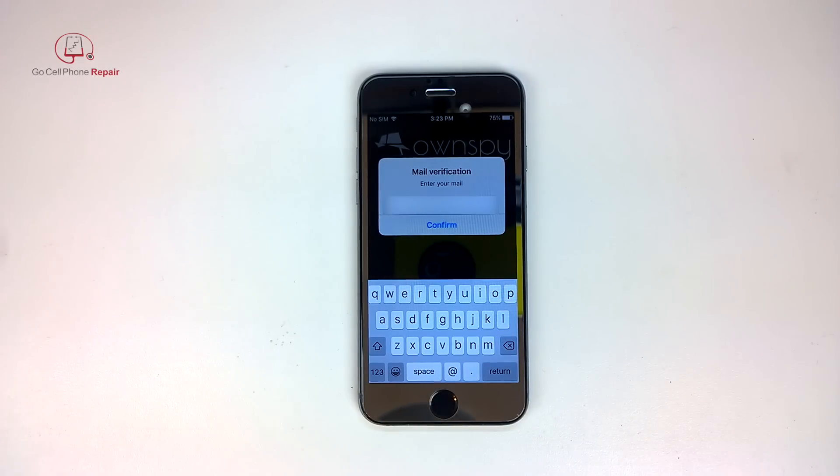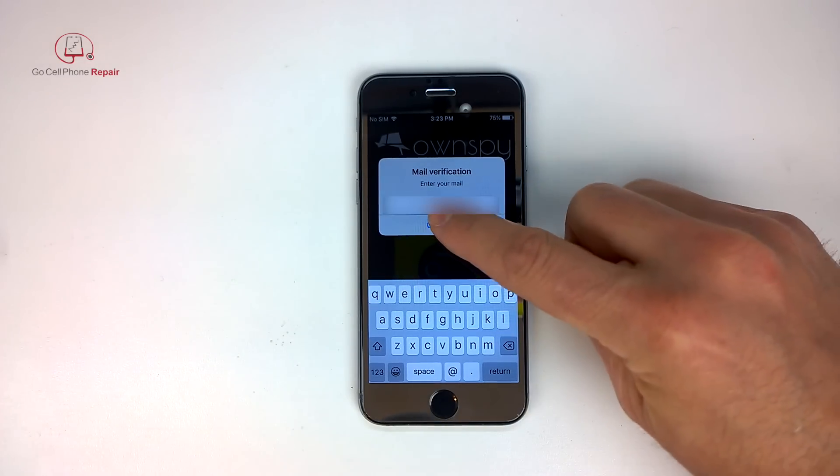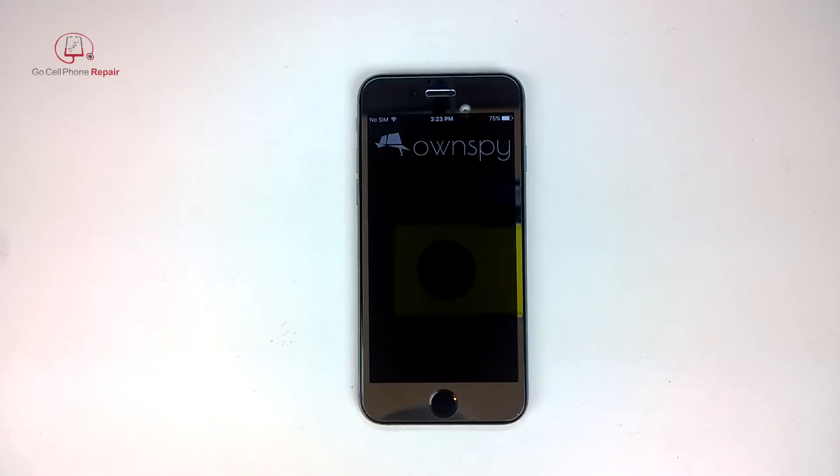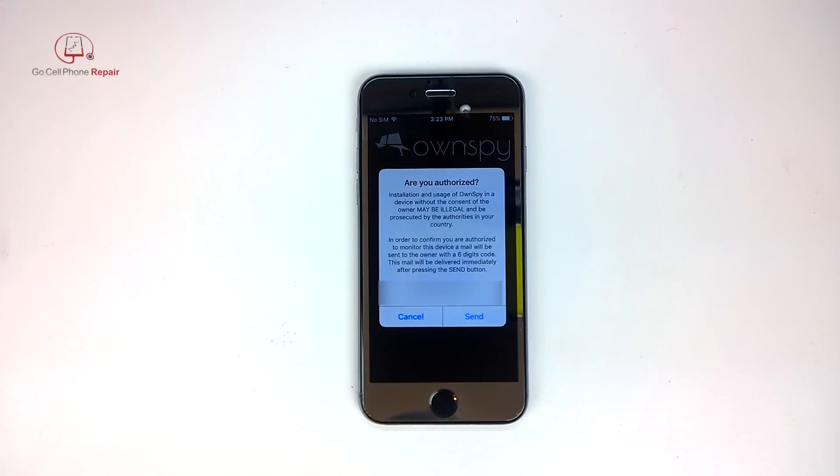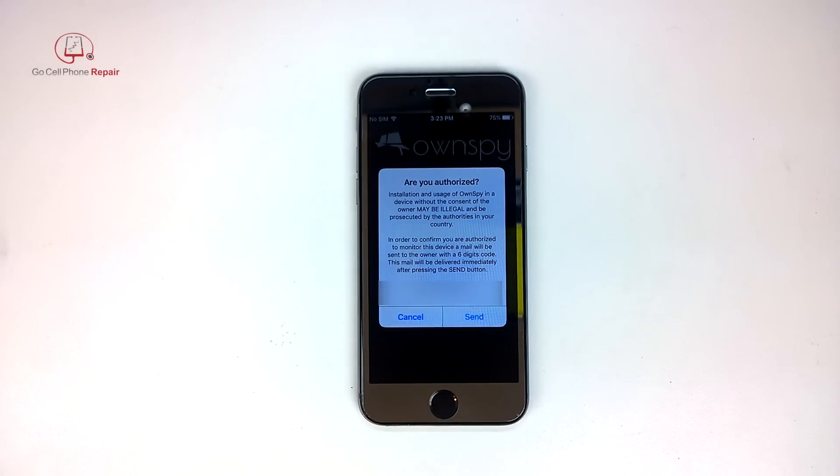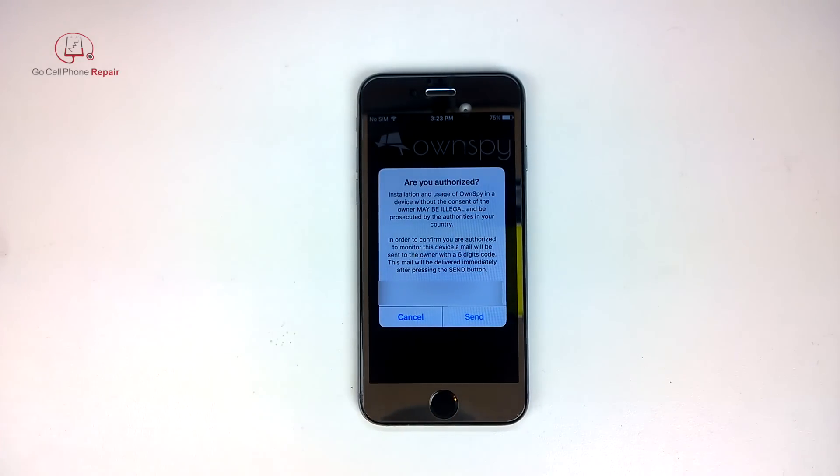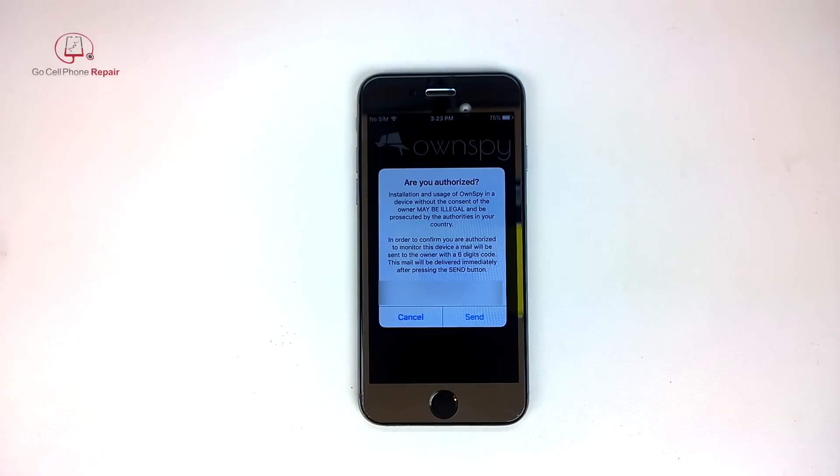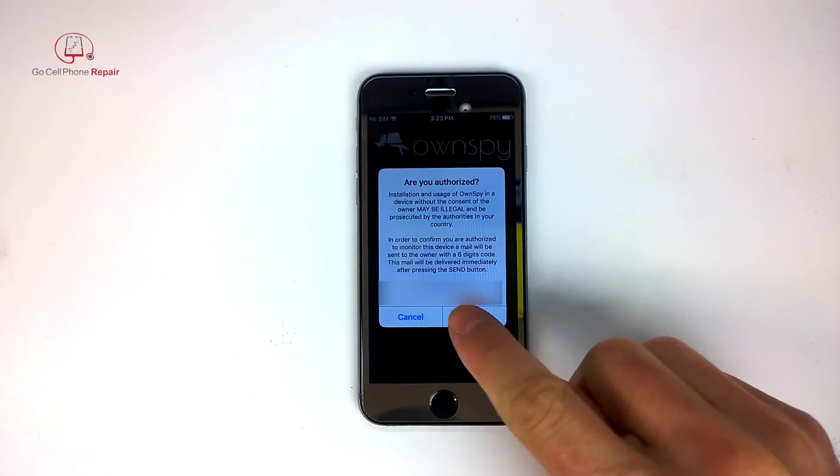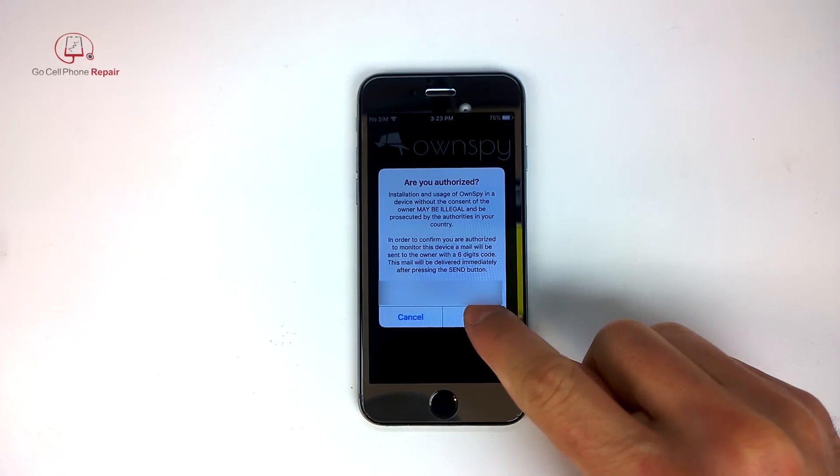It looks like we're going to have to verify our email so I'll go ahead and do that now. There's your legal disclaimer. Go ahead and send the confirmation.